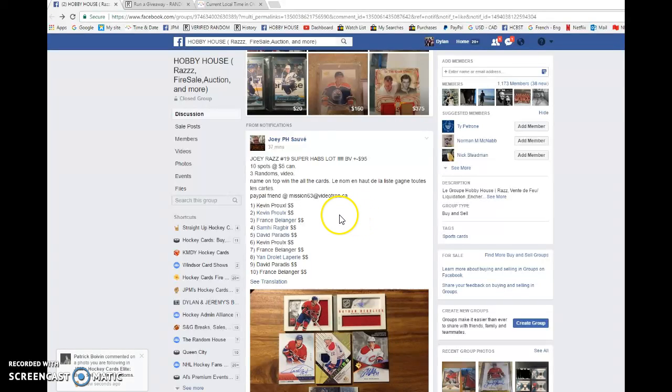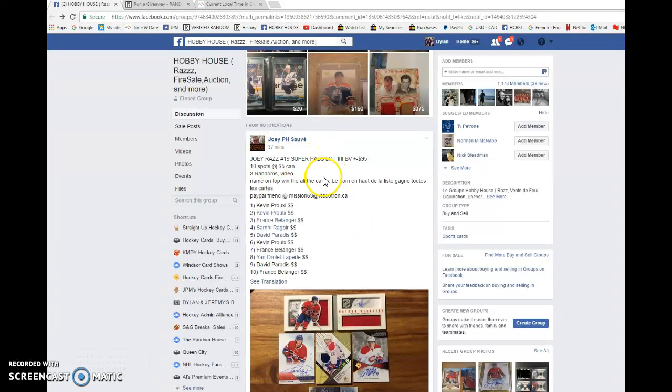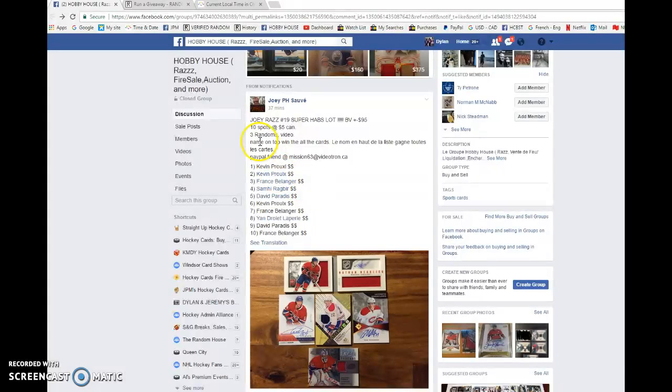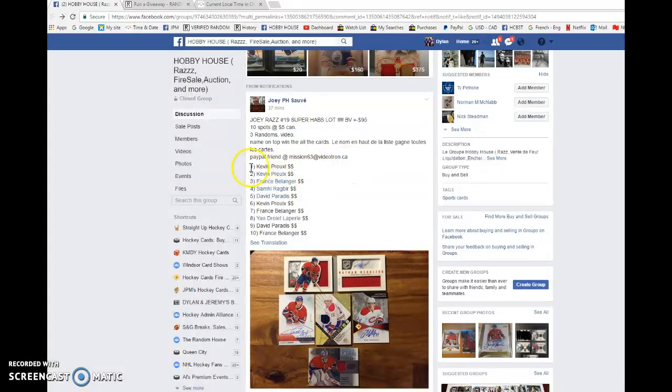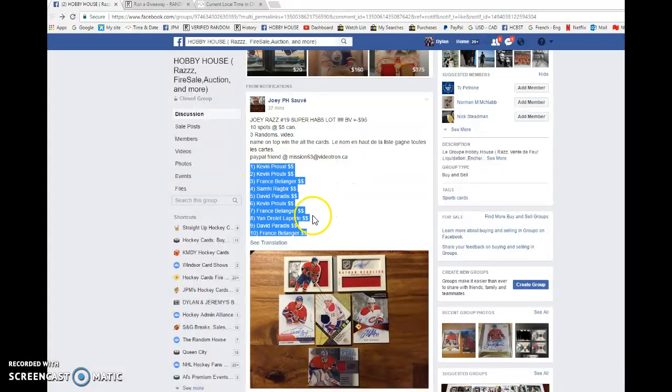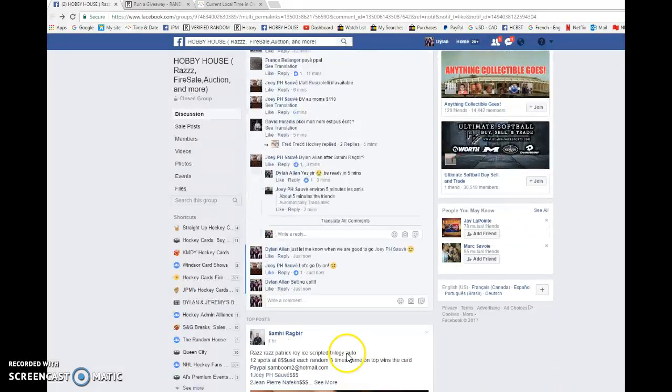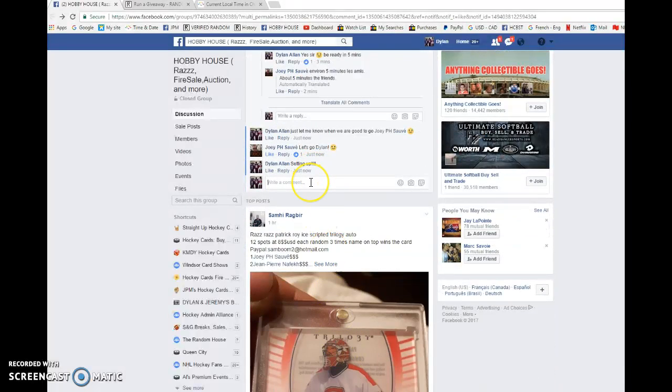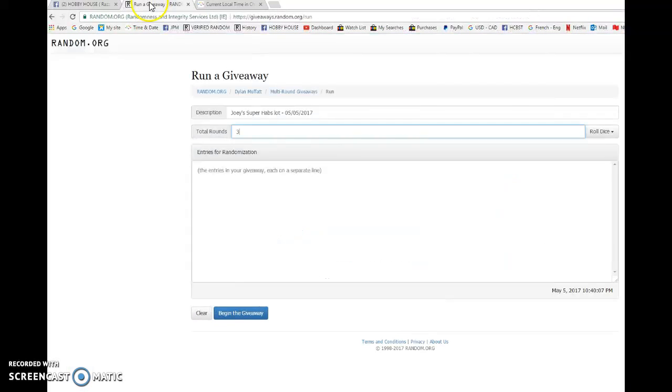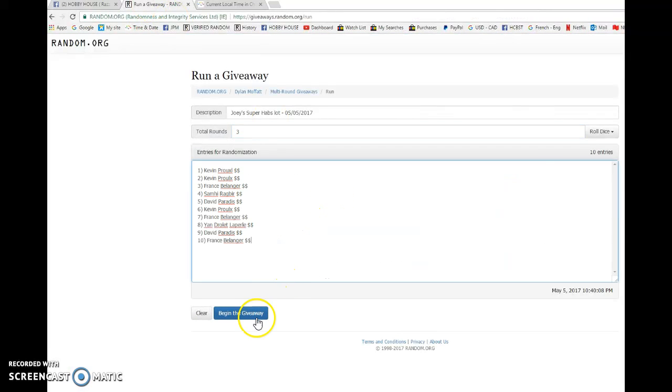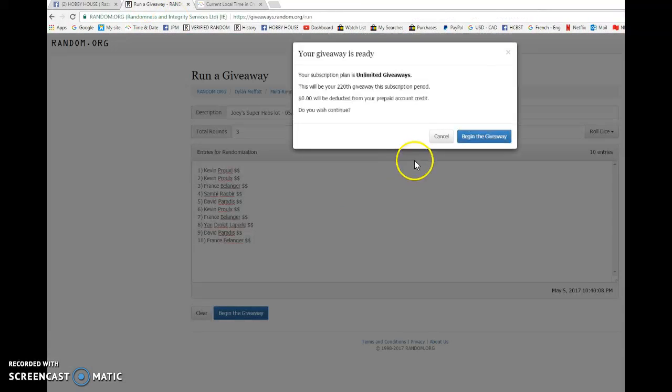What is up everyone, Dylan here. Today we have the raffle for Joey. This is his super Habs lot one, one winner, three randoms. Name on top wins everything. Kevin's in spot one, France is in spot ten. We're gonna copy the list and go live. Best luck to everyone in this raffle, let's begin.